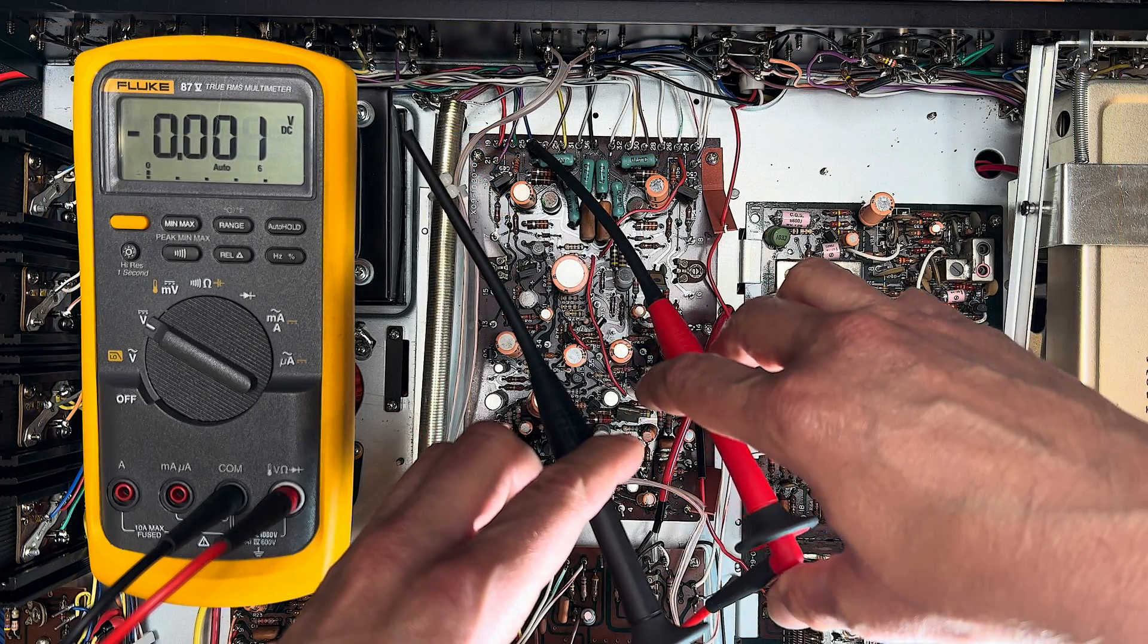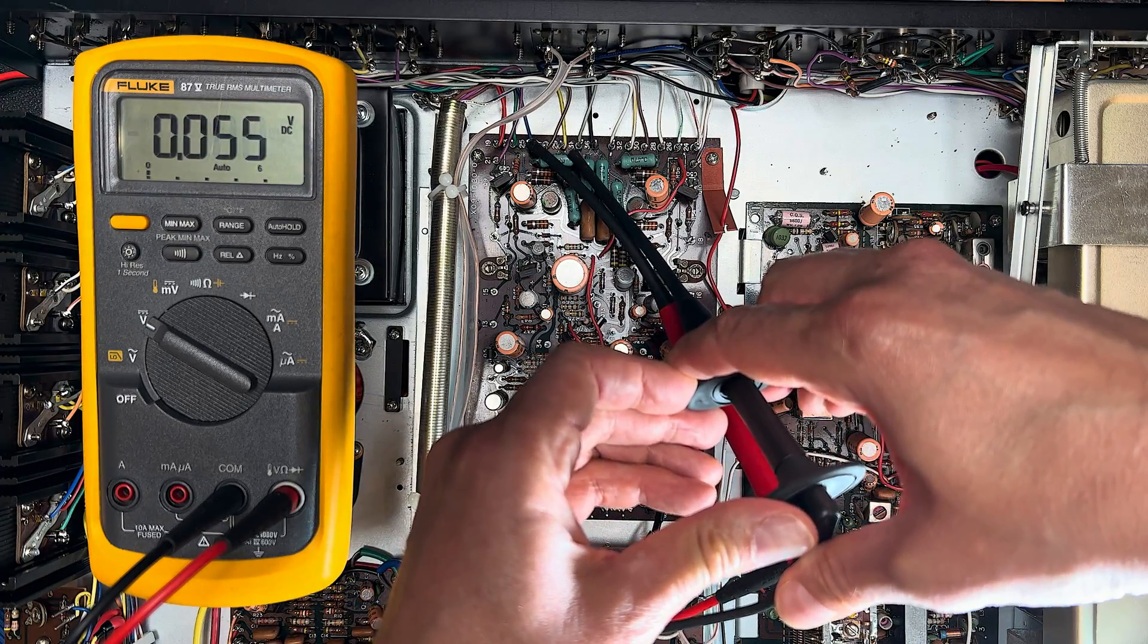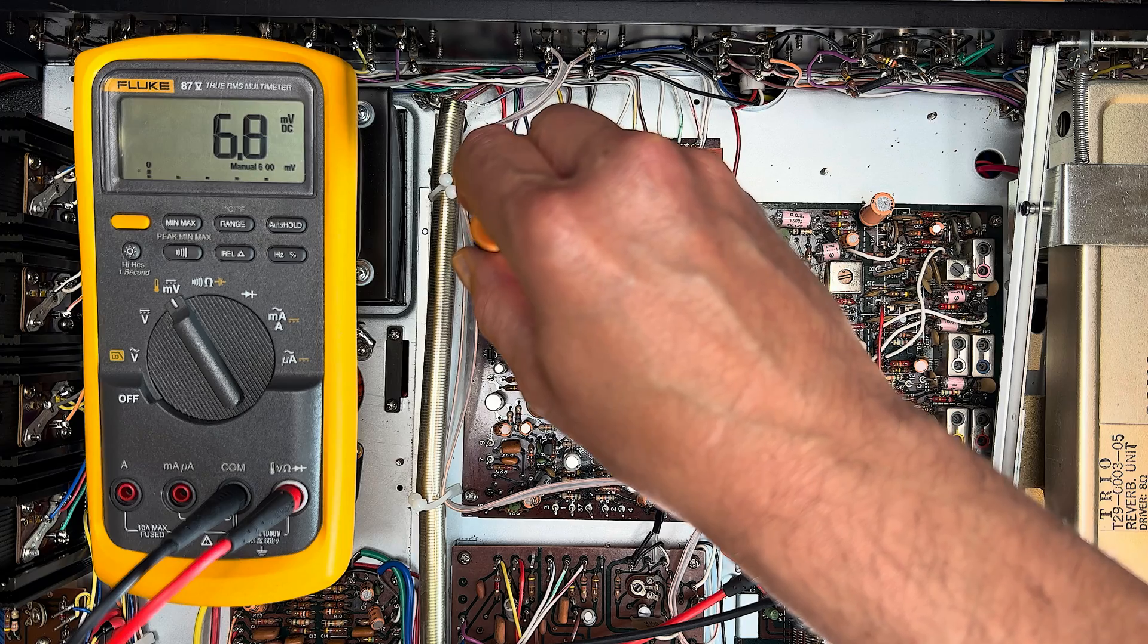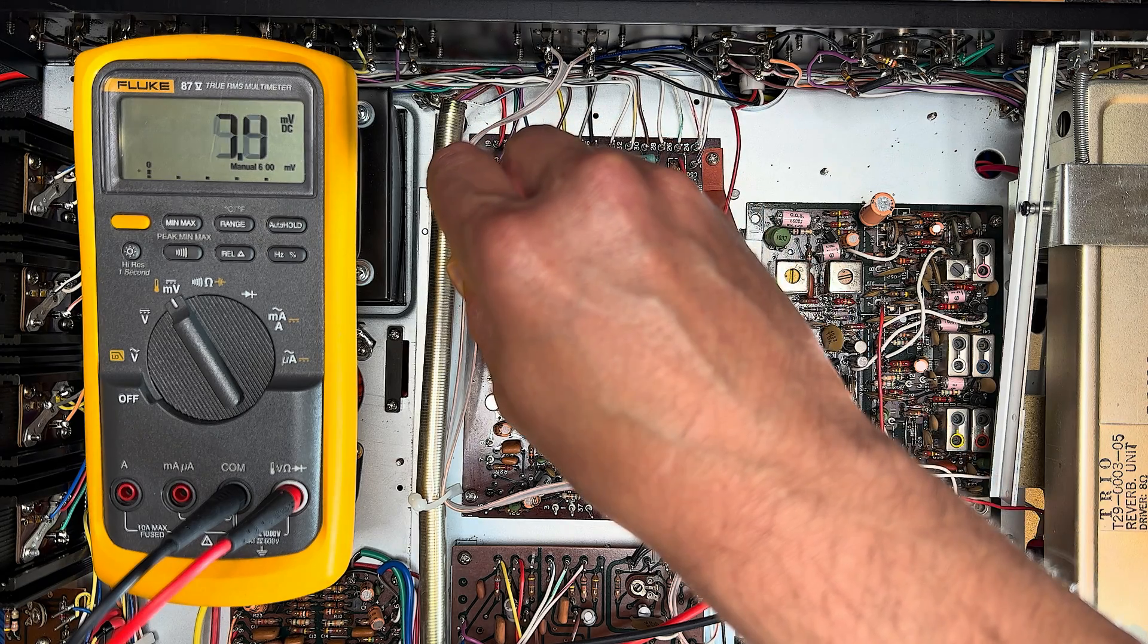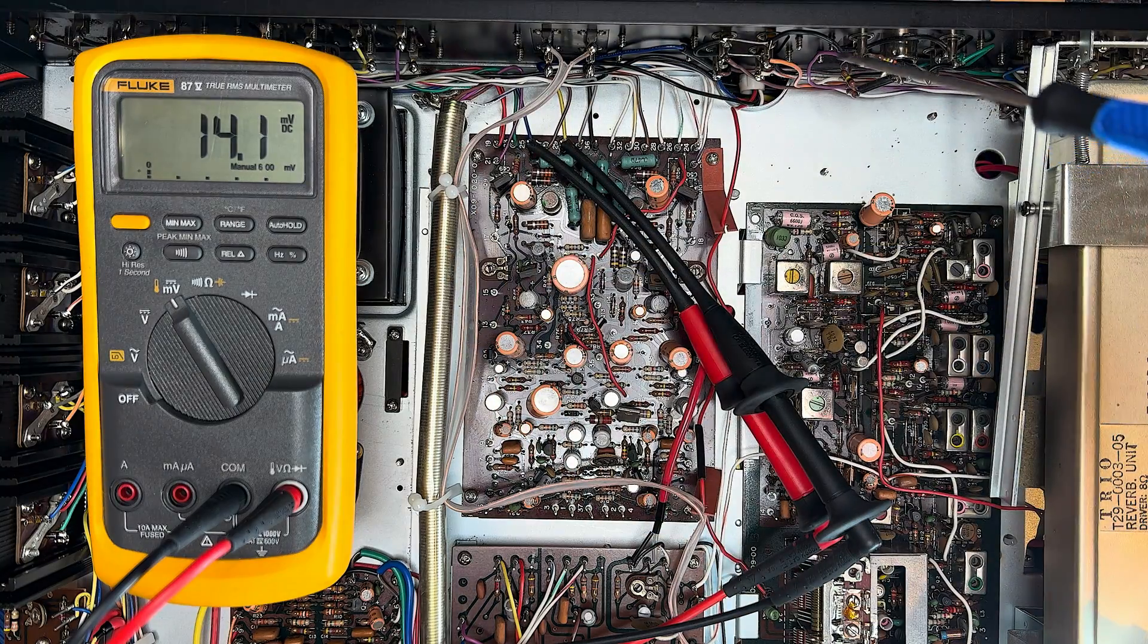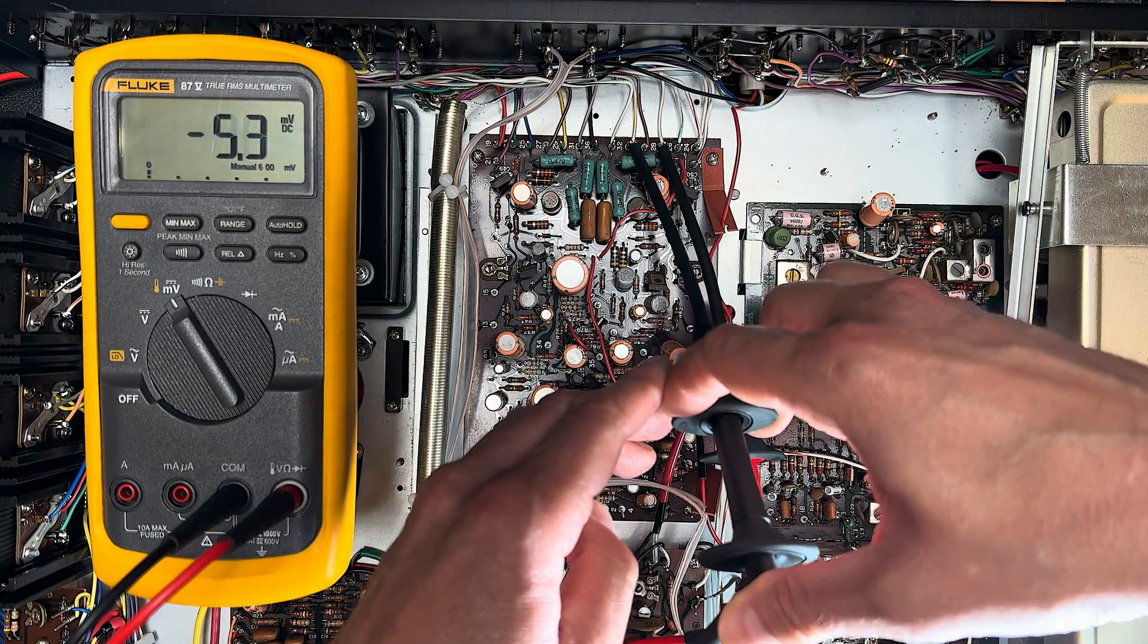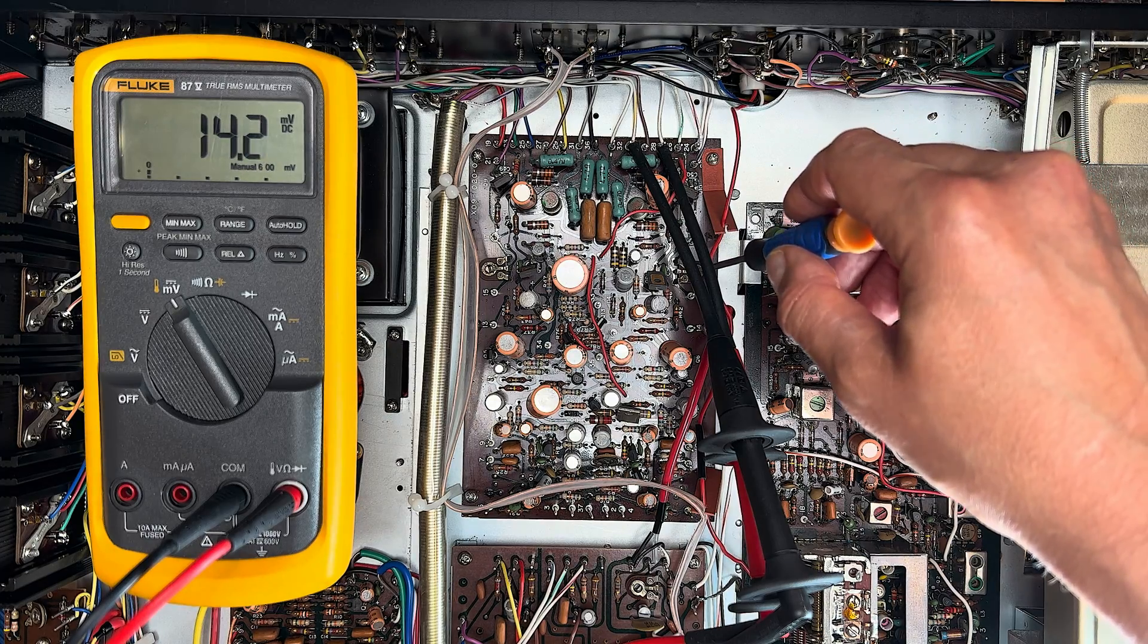So let's put a meter across our left channel emitter resistor now, and adjust VRE1 until we have about 14.1 millivolts. Right about there. Stay. Stay. Good boy. Great. Now let's repeat this for the right channel. Right about there.